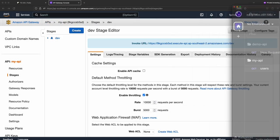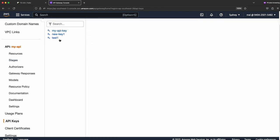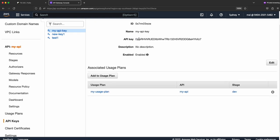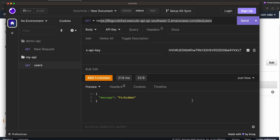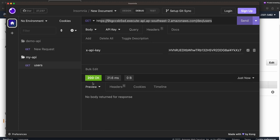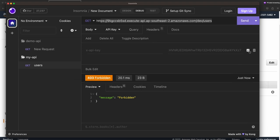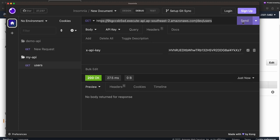To provide the API key, go to API Keys, find 'my-api-key', and copy it. Back in Insomnia, add a header with the key name 'x-api-key' and paste the API key as the value. Send the request — now we get 200. If I disable that header and send, I get 403. Enable it again and send — back to 200. It's straightforward.